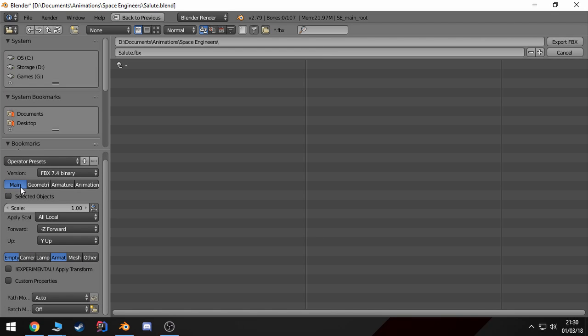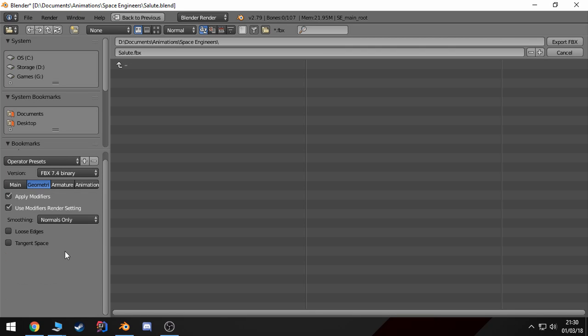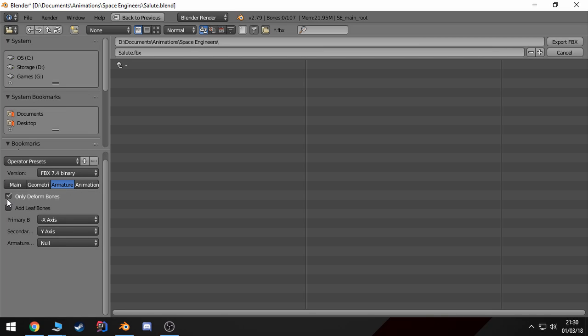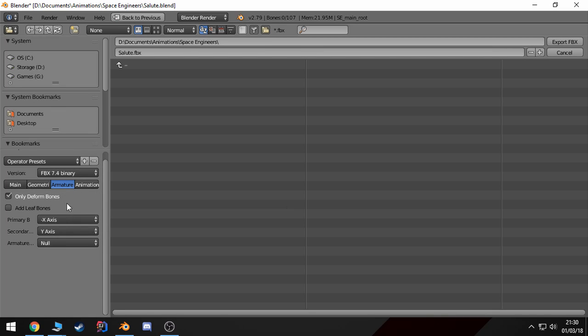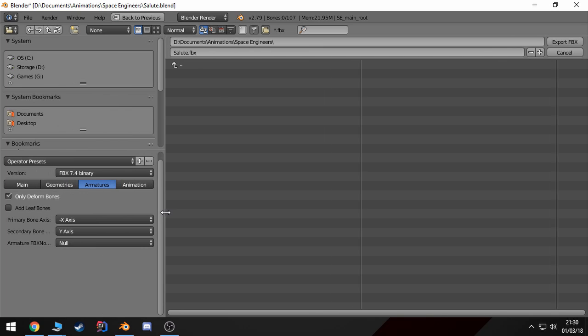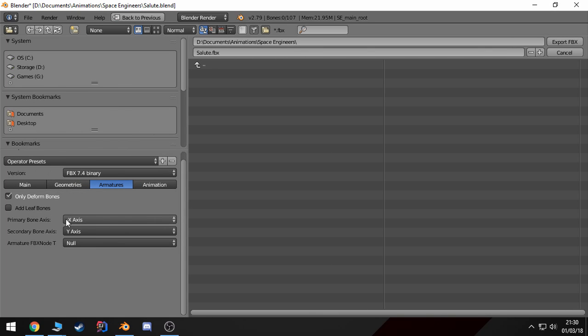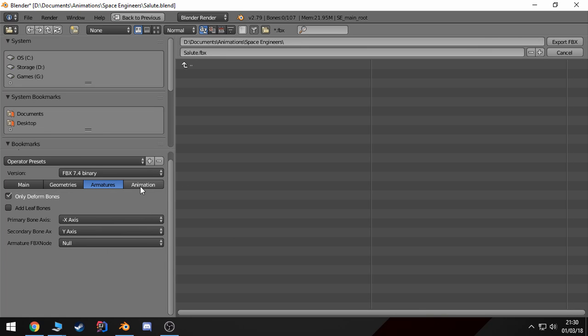In Main you just export empty and Armature, which is by holding Shift you can select the two. In Geometry, nothing was changed from the defaults. In Armature you want to export only deformed bones. And the very important part is these axes have to match to what I have here. It has to be negative X and Y, otherwise it will screw up the whole animation.